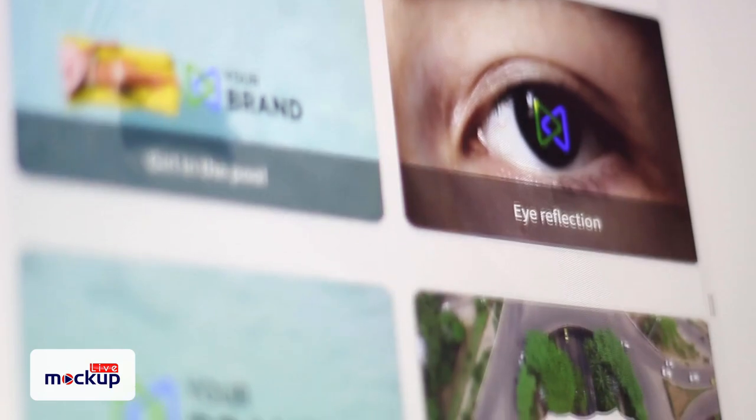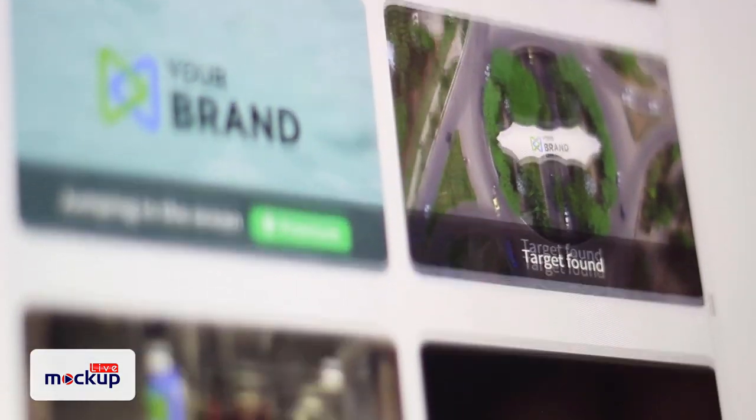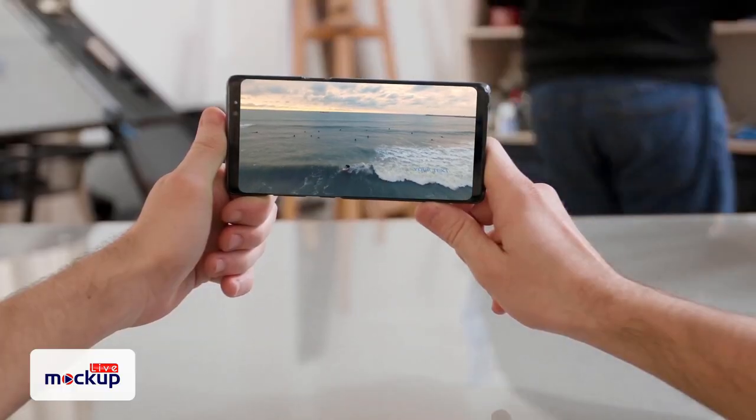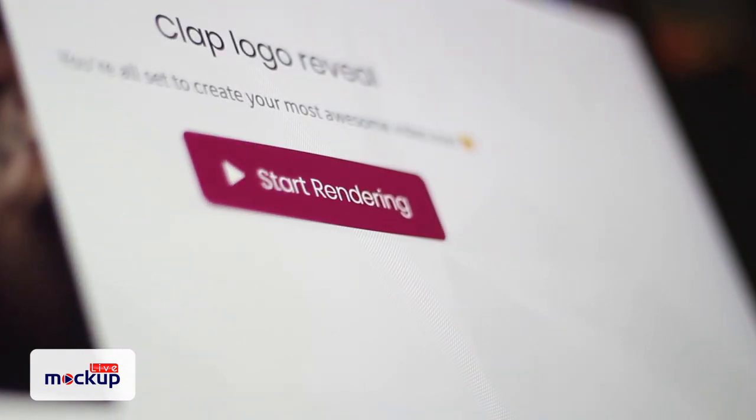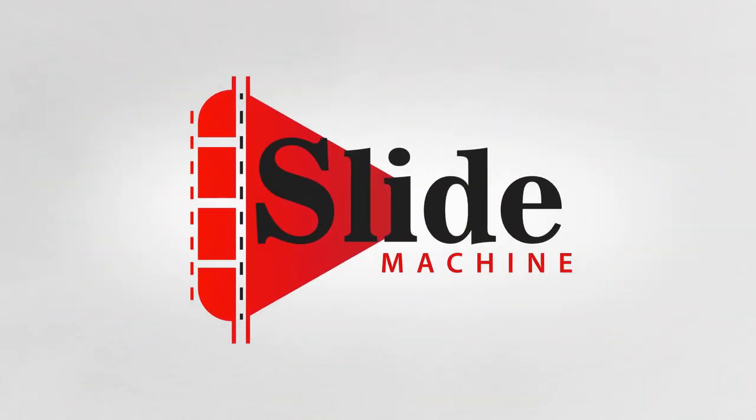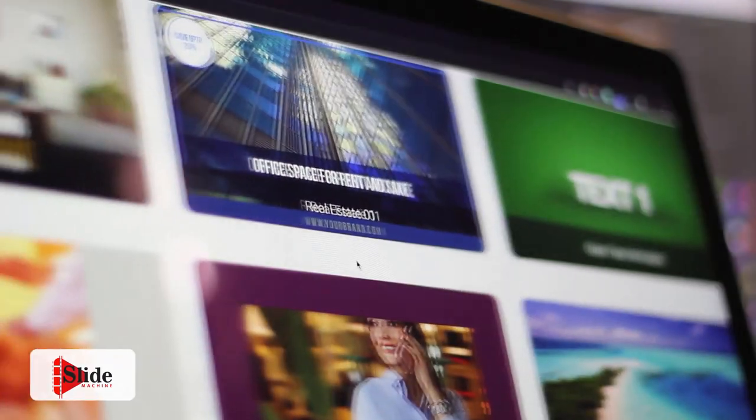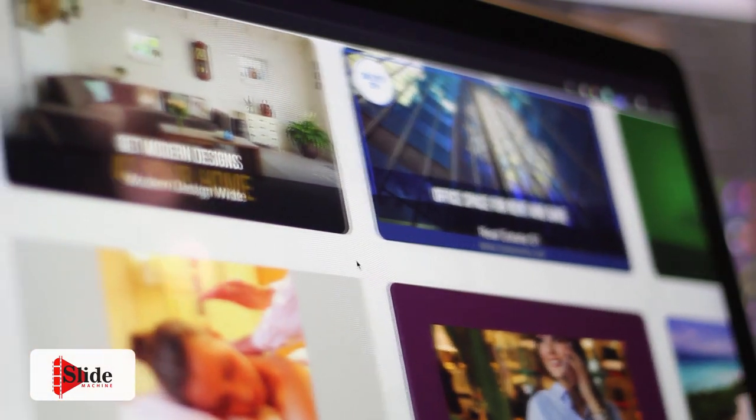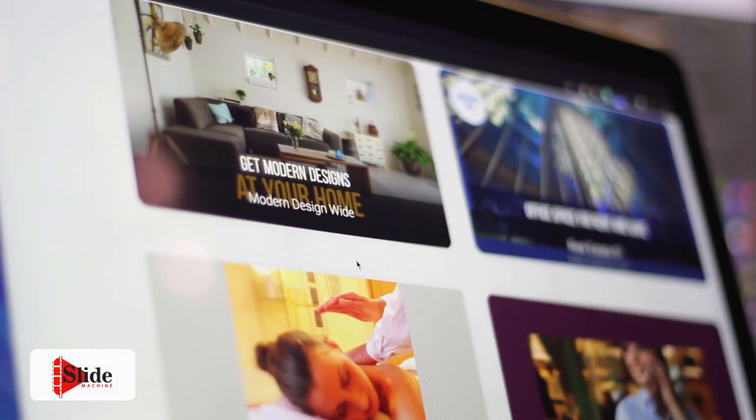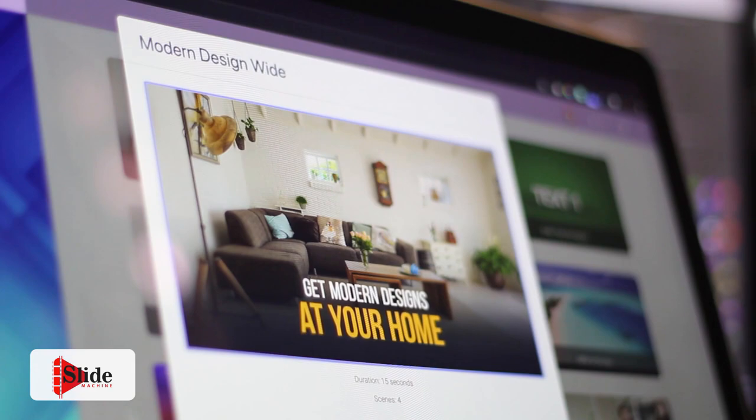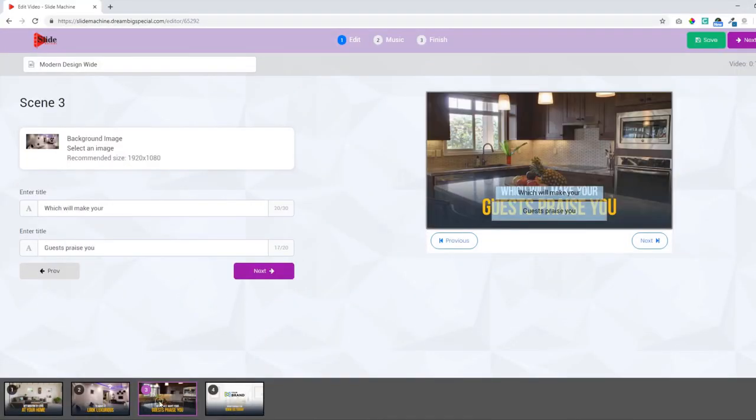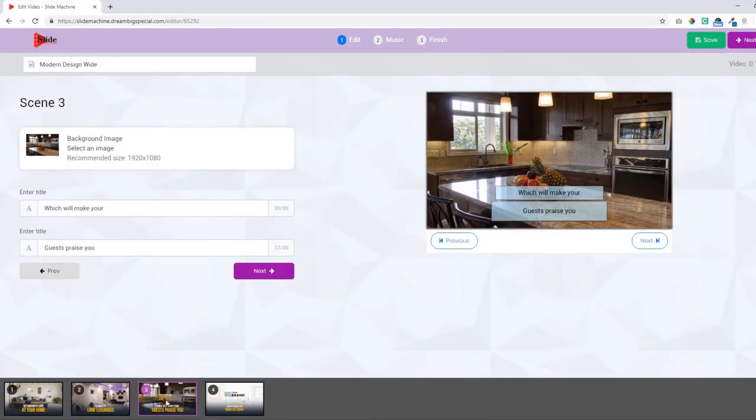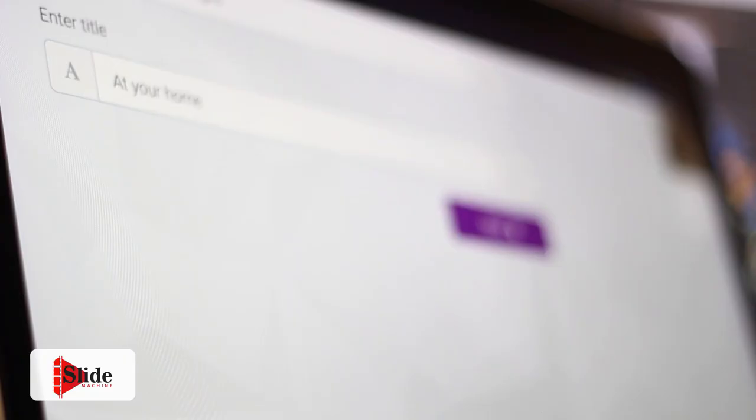They're proven to grab viewers' attention like crazy while delivering incredible results. Here's a great way to leverage social media to build your brand content. With Live Mock-up it's super easy. That brings us to Slide Machine. Now you can easily create videos with slides, images, and other elements to produce super slick video presentations.